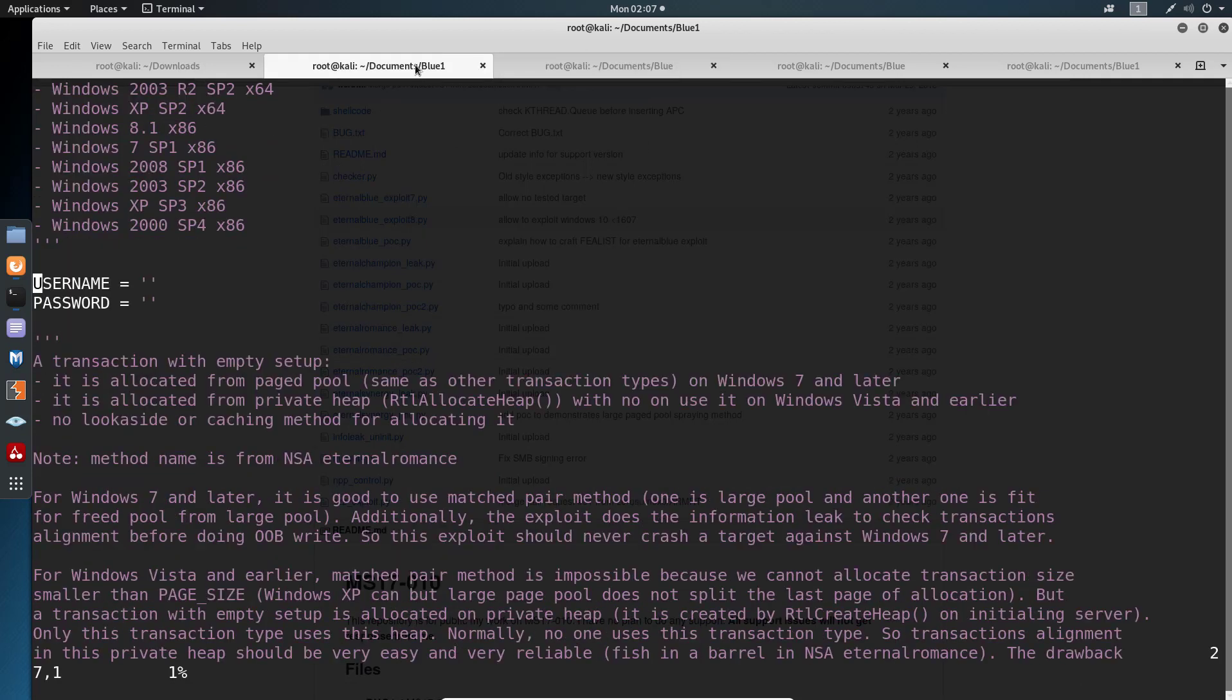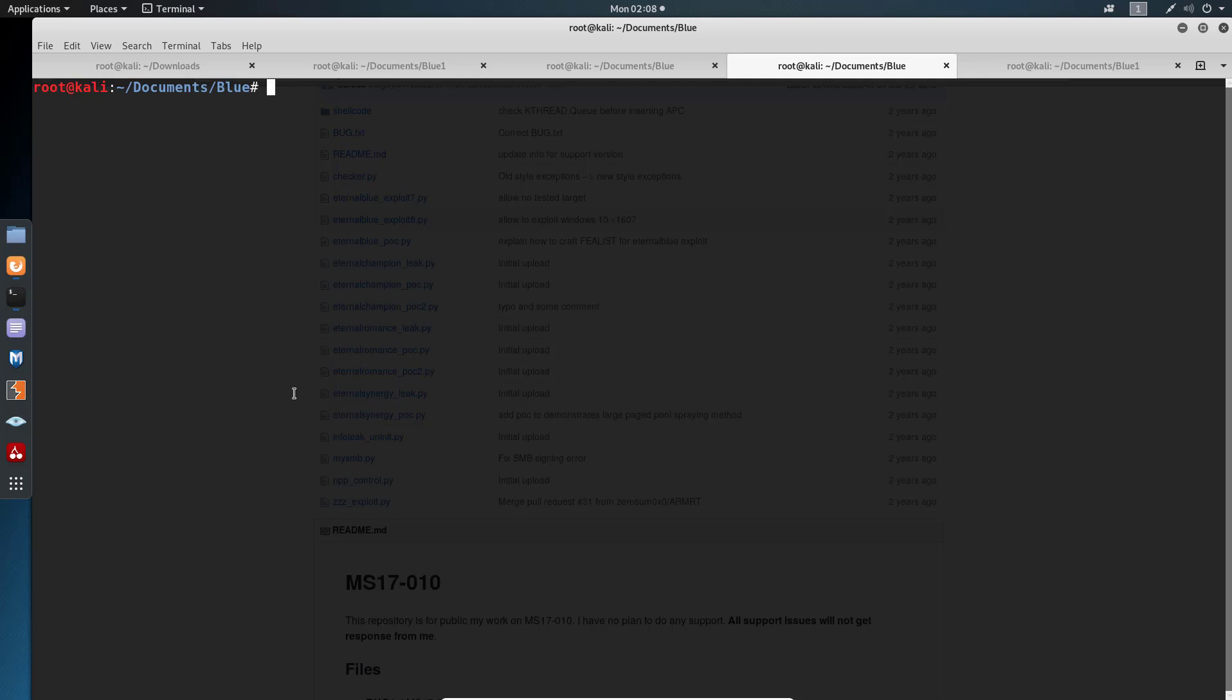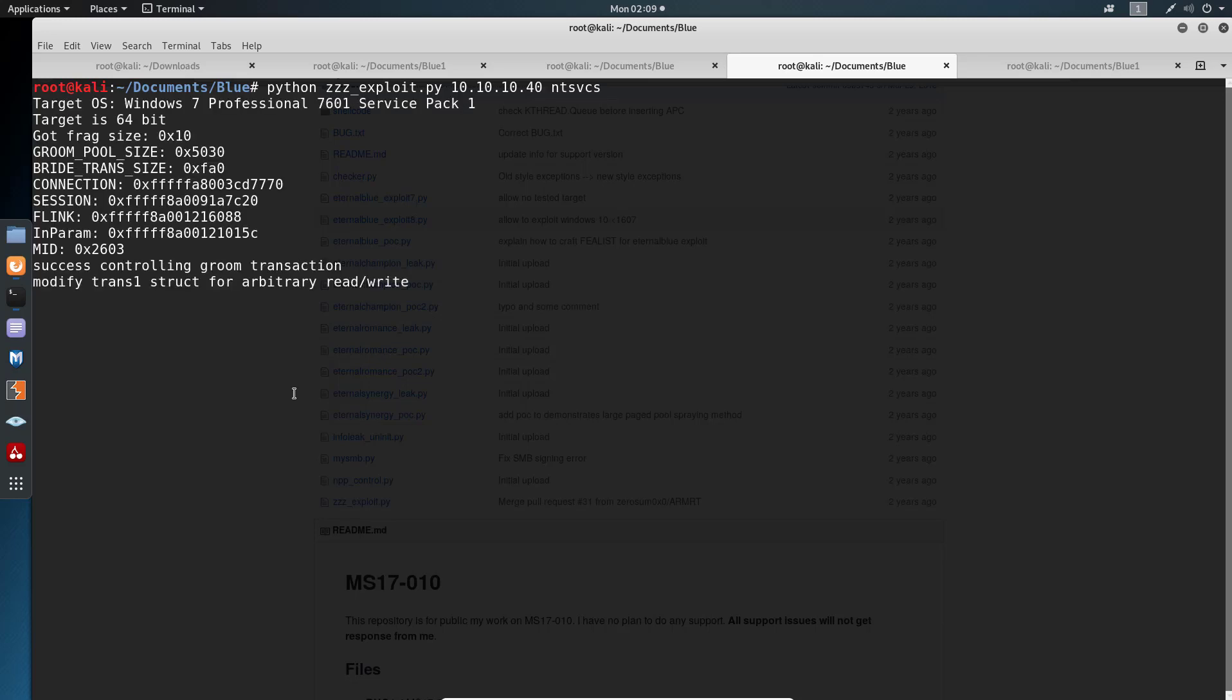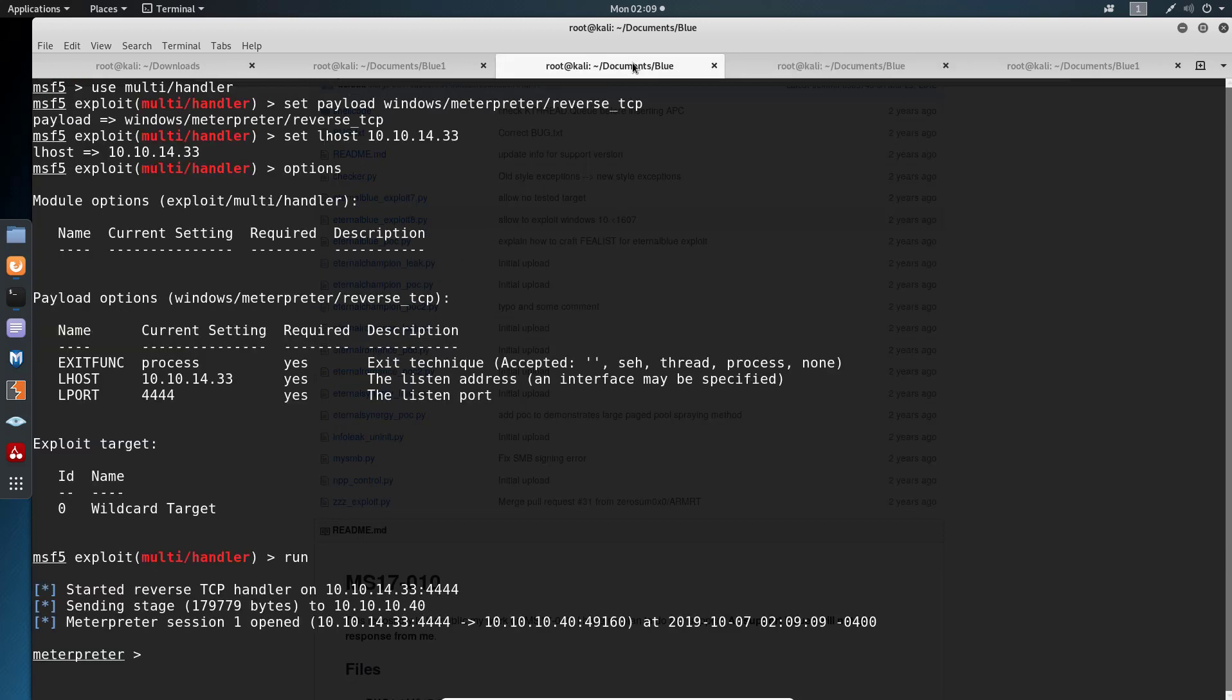Then I can go back here, just to my ls. And to run our script we just have to call Python, then the name of the script with tab. Then we specify our target 10.10.10.40. And we specify ntsvcs and enter. As you can see it will start running it and creating point. So this is working. Our exploit is working. It was very simple to adjust. And if I go back here, as you can see I'm in, I'm in with meterpreter.